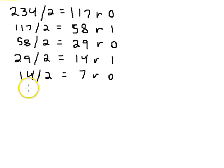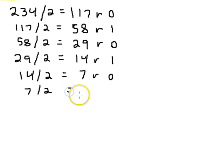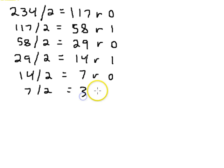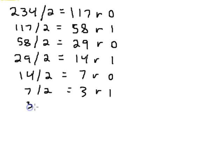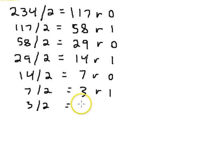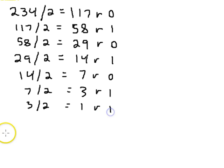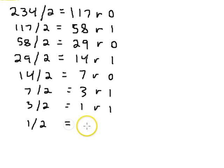And then, seven divided by two equals three remainder one. Three divided by two equals one remainder one. And one divided by two equals zero remainder one.